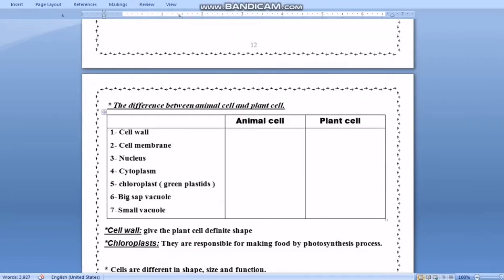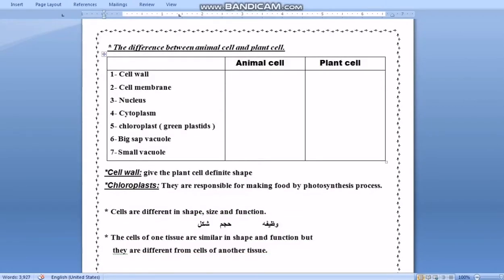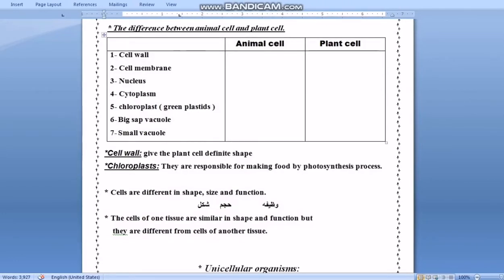Now let's make a comparison between animal cells and plant cells. The cell wall exists in plant cells, not in animal cells. The cell membrane exists in both animal and plant cells. Chloroplasts are found in plant cells, not in animal cells. Large vacuoles exist in plant cells, not in animal cells. Small vacuoles exist in animal cells, not in plant cells.